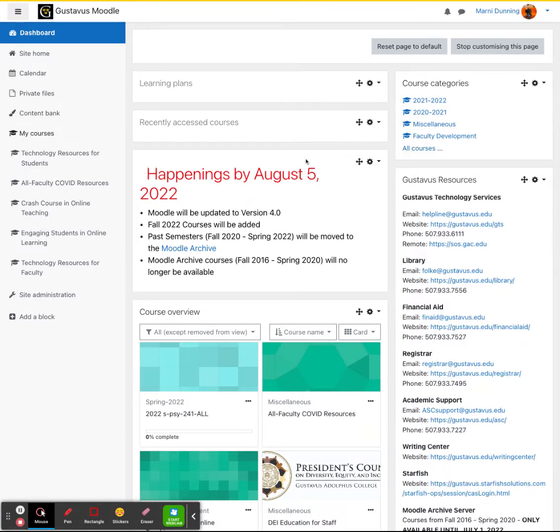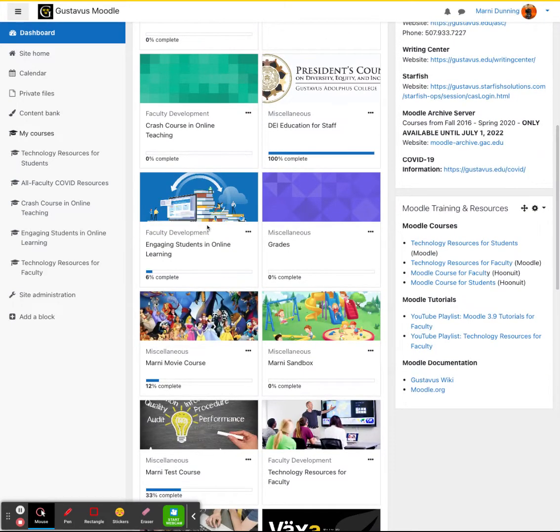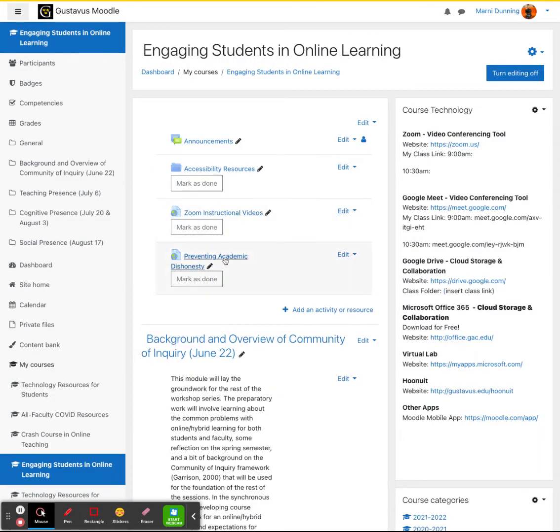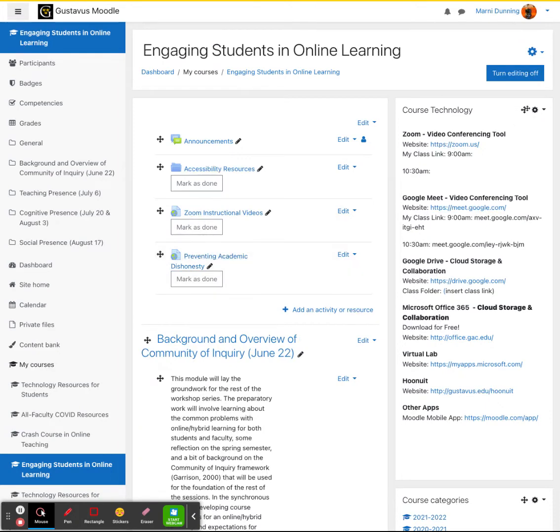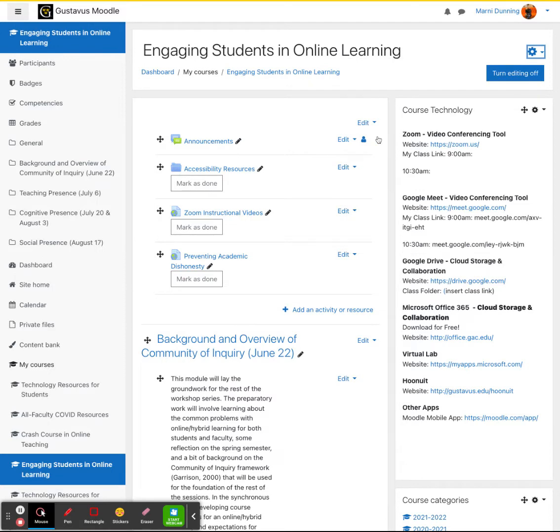The first thing you'll want to do is navigate to the Moodle archive at moodle-archive.gac.edu. Find the course that you want to copy the content into the new one. Once you open the new course, go ahead and go up to the blue gear in the upper right hand corner and go down and click on backup.